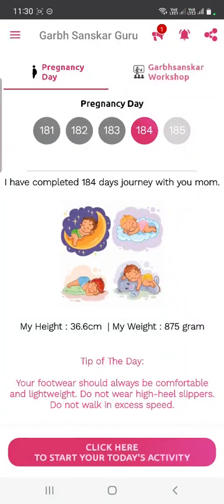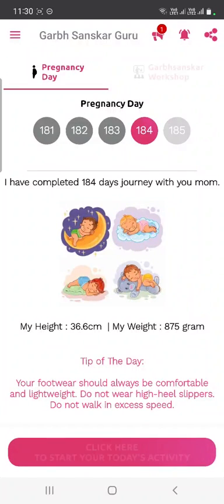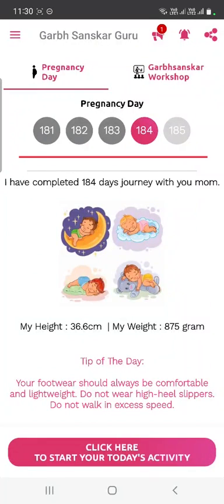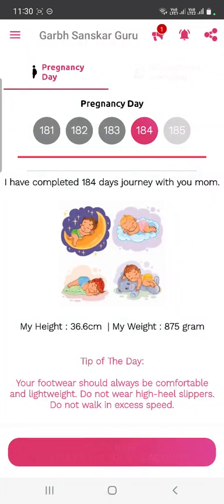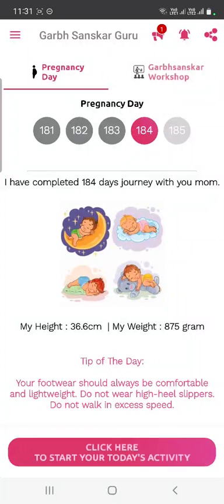Welcome to the daily course of Garbashanskar. The objective of this video is to guide you on how to utilize this course, how to use this application, and how to consume the content. Whenever you subscribe to the course, you will see a particular screen where you can witness the baby's development, daily tips, color therapy, and ornament therapy.